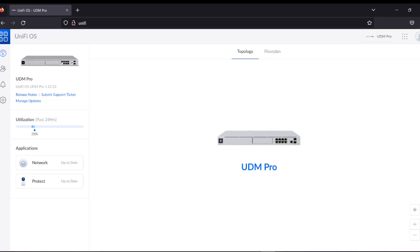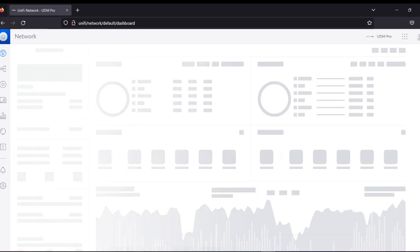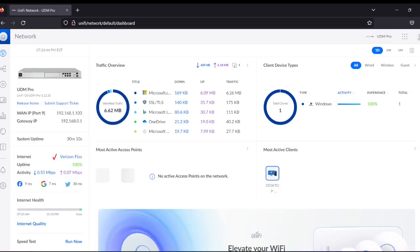Everything looks good and there is no issue. We need to come to the Network section — this is very important. If you look here, it says the internet is Verizon, so it is connected to the internet. There is no issue with the internet. Everything is connected properly without any issues.